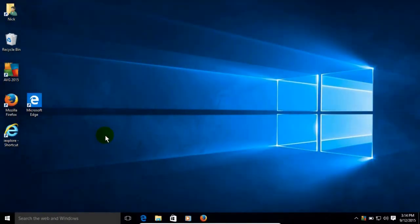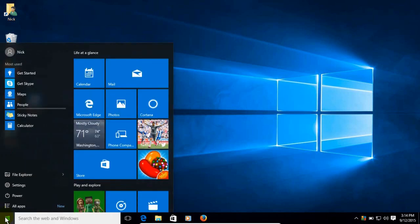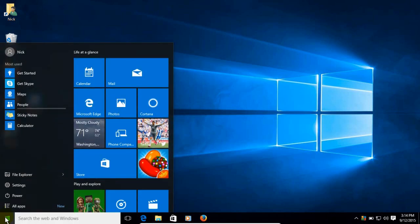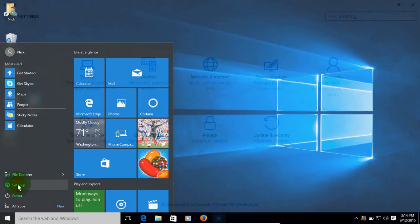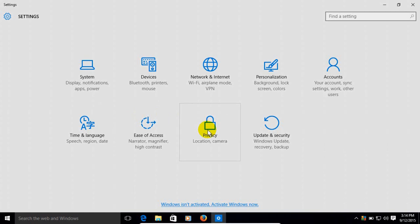Let's get started by clicking on the start menu in Windows 10 and going up and clicking on settings. That will open the settings window where we can click on privacy.